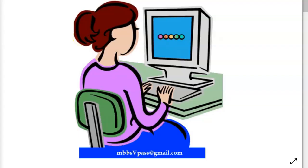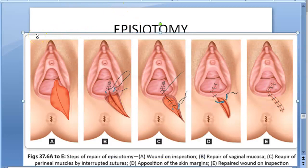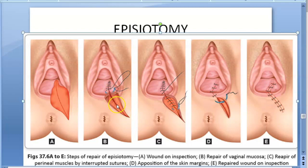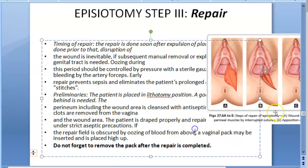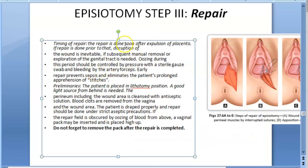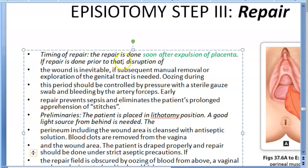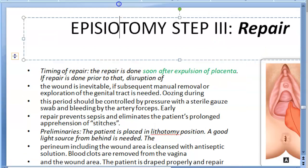Why wait for the placenta? Because if you possibly need to do any manual removal or exploration after delivery of the baby, you will disrupt the wound that you have already stitched. So wait for the expulsion of the placenta and then do the episiotomy repair. You will put the patient in the lithotomy position, use a good light source, cleanse with antiseptic solution, and if there is blood from the vagina, keep a vaginal pack so the field of view is not obscured — then remove the pack.